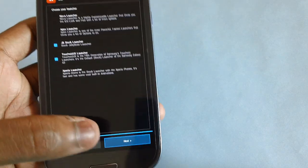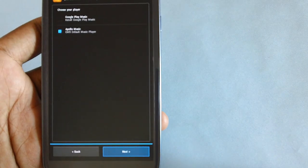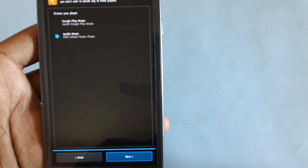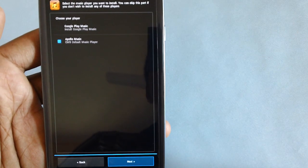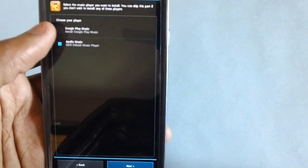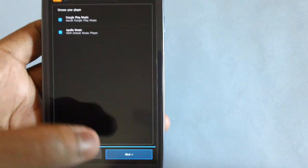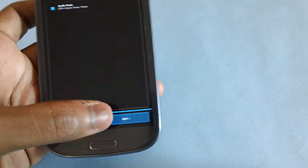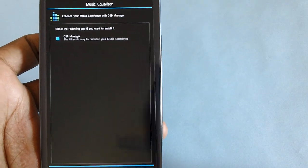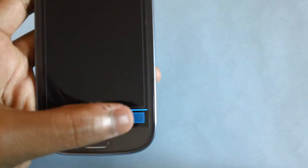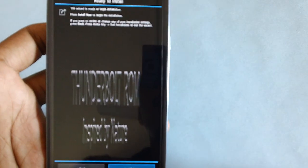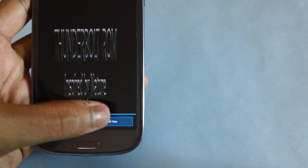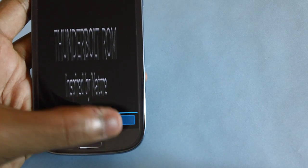You can choose multiple launchers in fact. Now tap on next and then you've got to choose the music player from Google Play Music or Apollo Music. Let's go with Google Play Music. Let's tap on next and then the DSP Manager. So now you are ready to proceed for the installation process. Let's tap on install now.